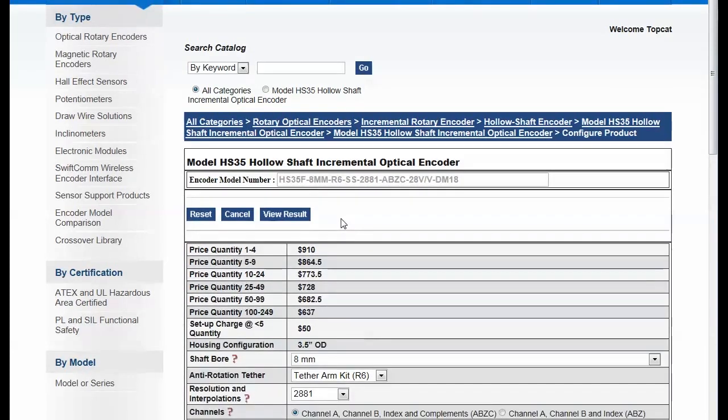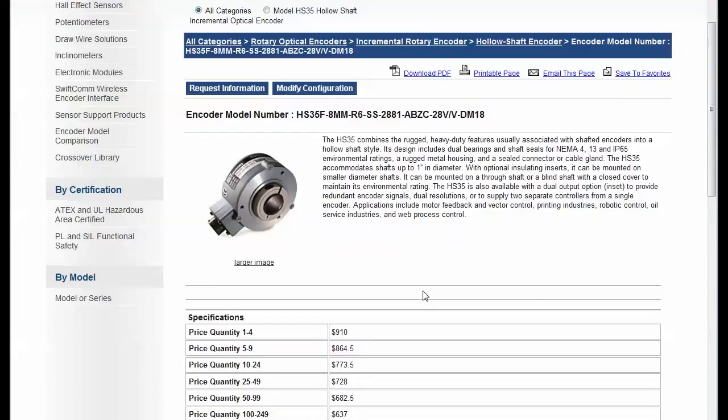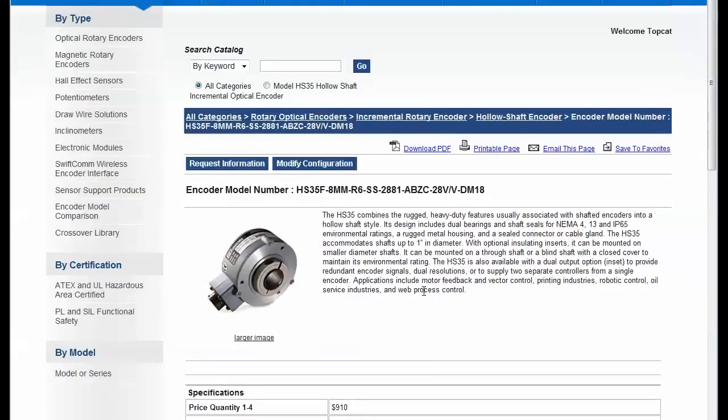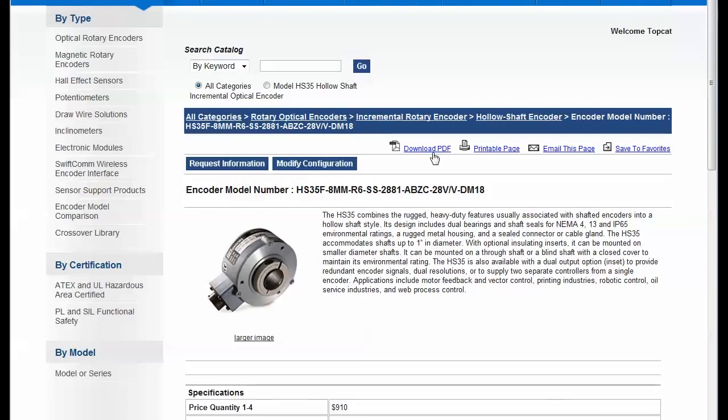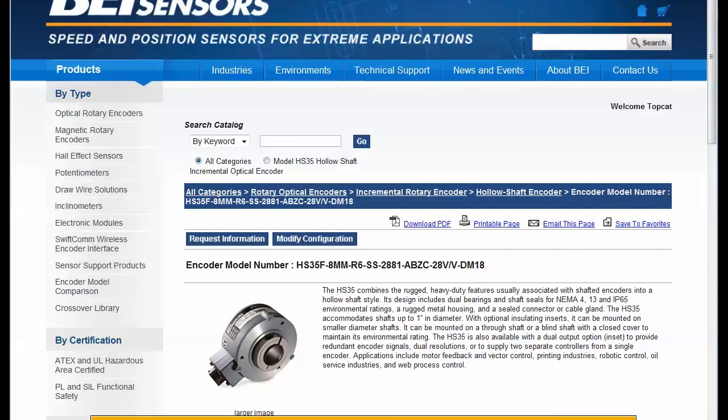And now when we go to the final results page here, we have many calls to action on this. We can ask a question about this product, send an email, secure email. We can download a PDF spec sheet of this product, a printable page, email the page, save to favorites.